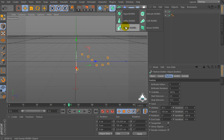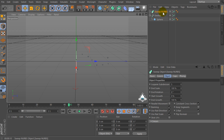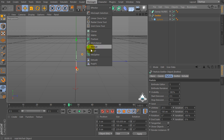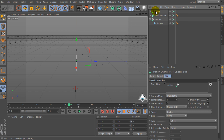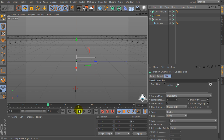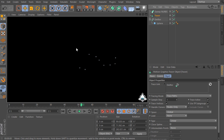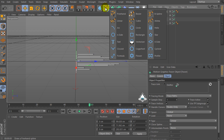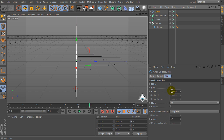Now let's create a new Sweep Nurbs. Then select the emitter and let's go to the MoGraph menu and select Tracer. Then let's create a new circle and set the circle radius by 5.